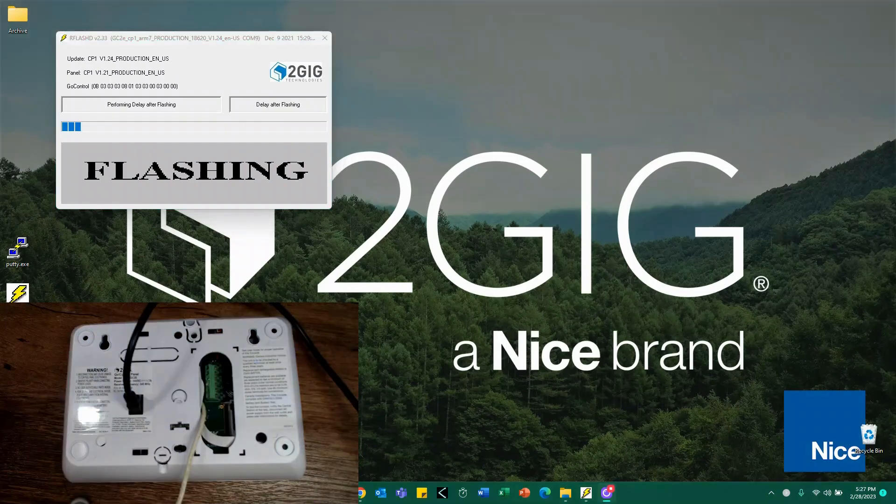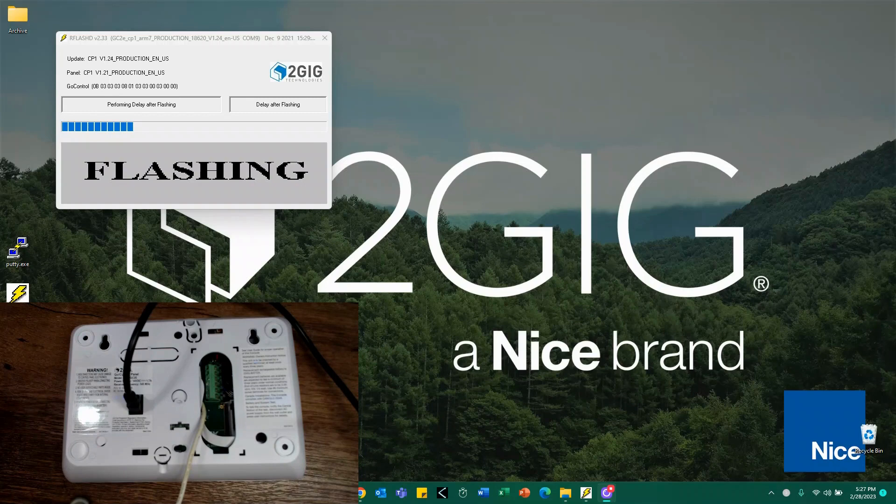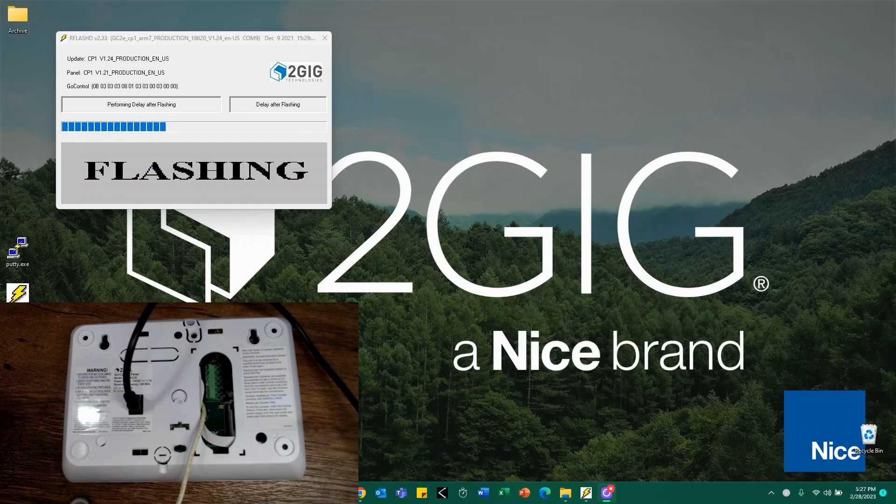Now that the flashing is about complete, you'll see something like this where it'll say performing delay after flashing. At this point, the panel may power up. I still strongly recommend leaving the panel face down. Do not try and unplug anything yet. Wait till the delay has completed. So we'll give it just a second.